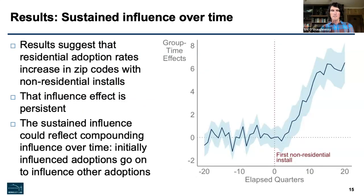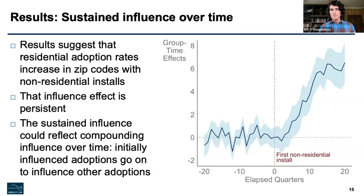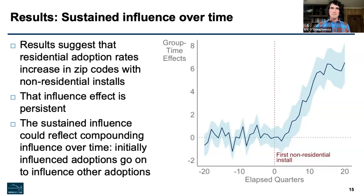One interesting finding, different from previous peer or social influence studies, is that we can see this effect over time. The line represents the difference between the treatment and control groups. The red vertical line is the moment a non-residential system is installed. Before the system is installed, they're roughly the same — hovering around zero. After that, you see this long sustained difference, suggesting that over time the influence effect appears to grow. There could be some sort of cascading effect: if a business inspires a household to adopt, that household could go on to inspire their neighbor to adopt.